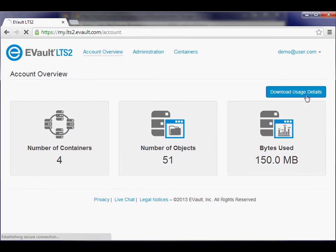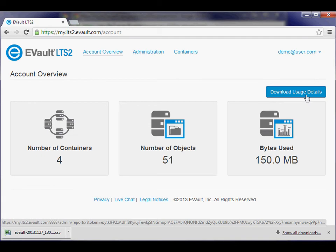From here you can download your usage details in a CSV format, opening it in your favorite spreadsheet program.